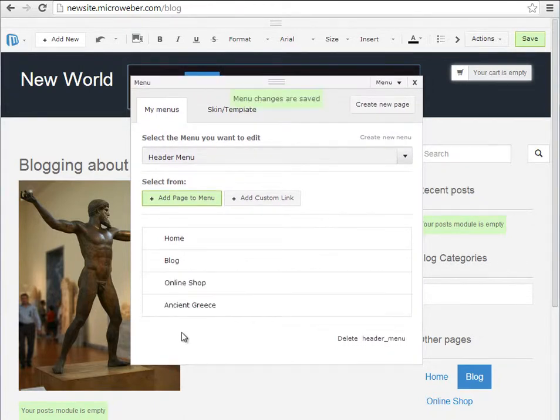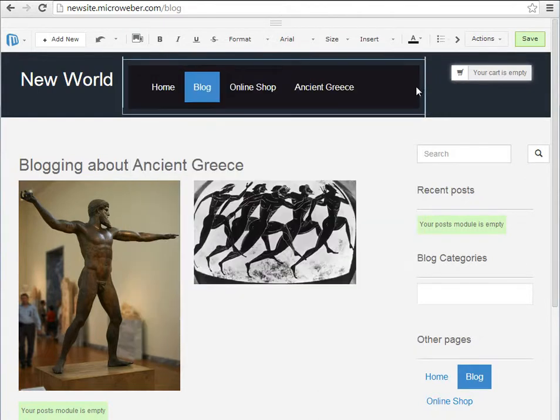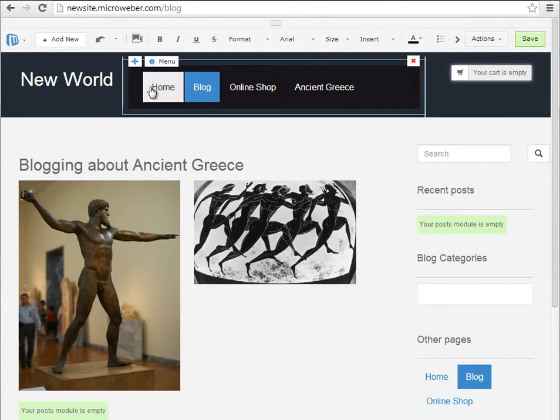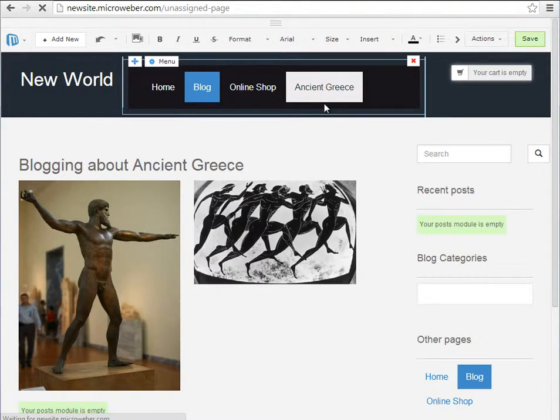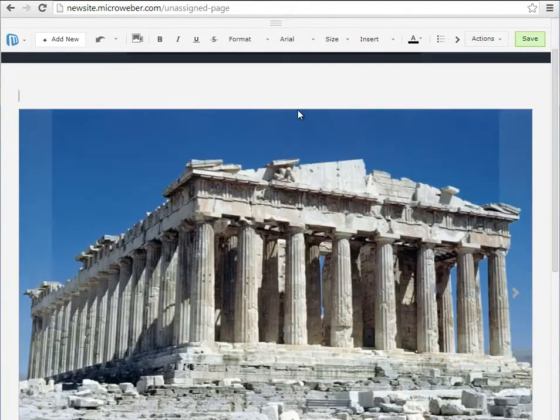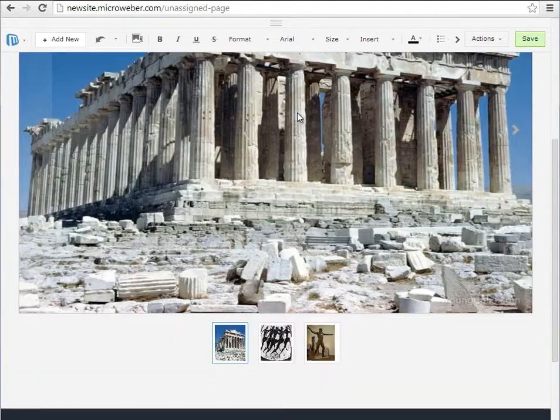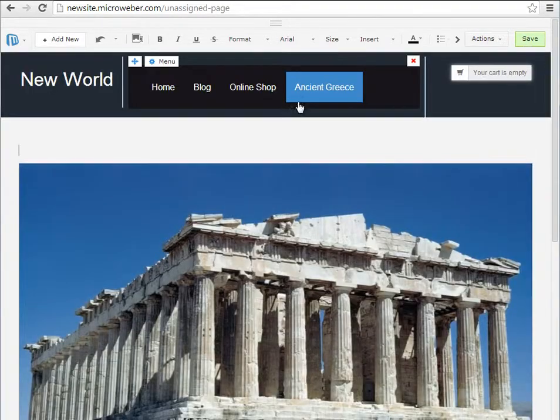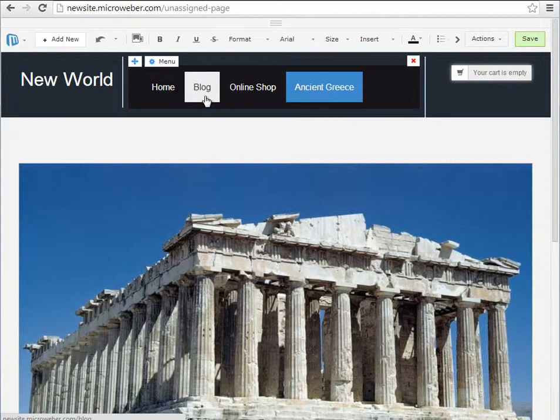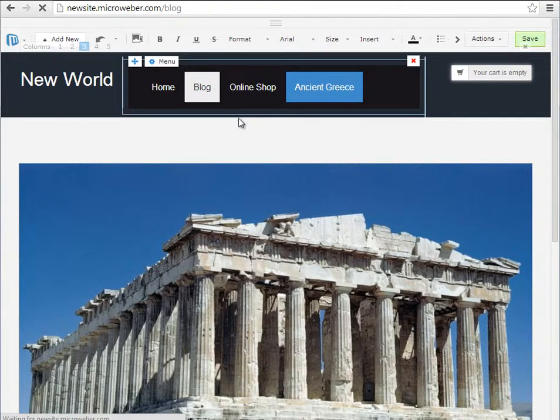You can rearrange it as I just showed you. So now we have four sections. This is the Ancient Greece section which is a picture gallery with some interesting pictures about Ancient Greece.